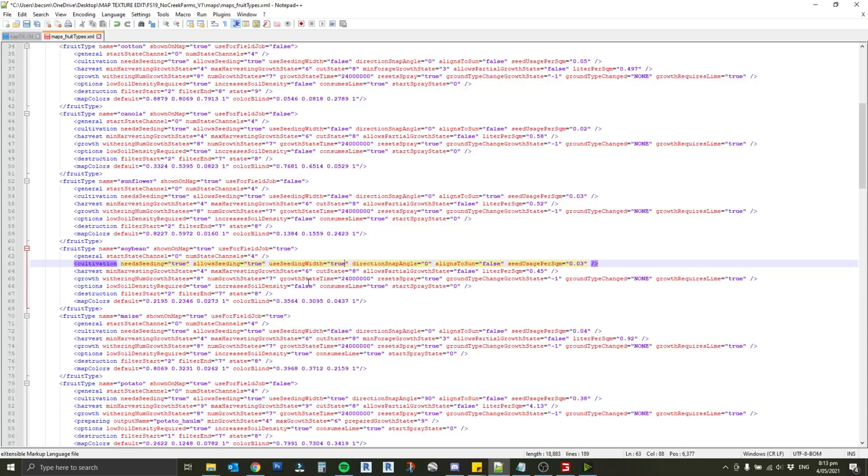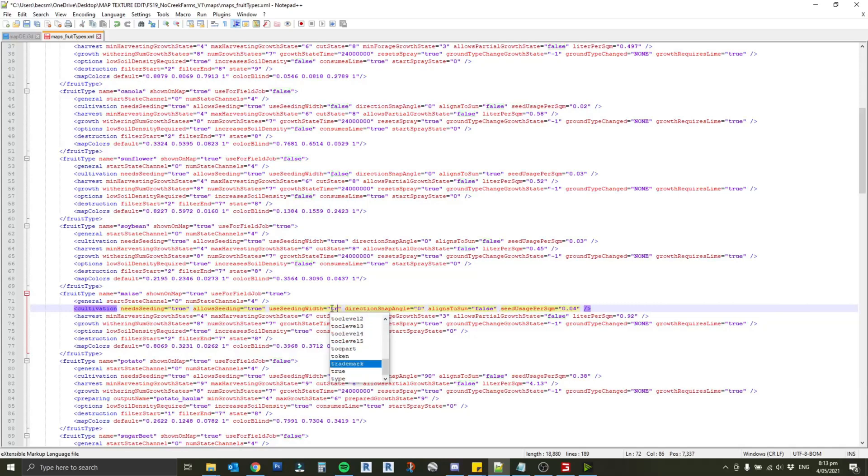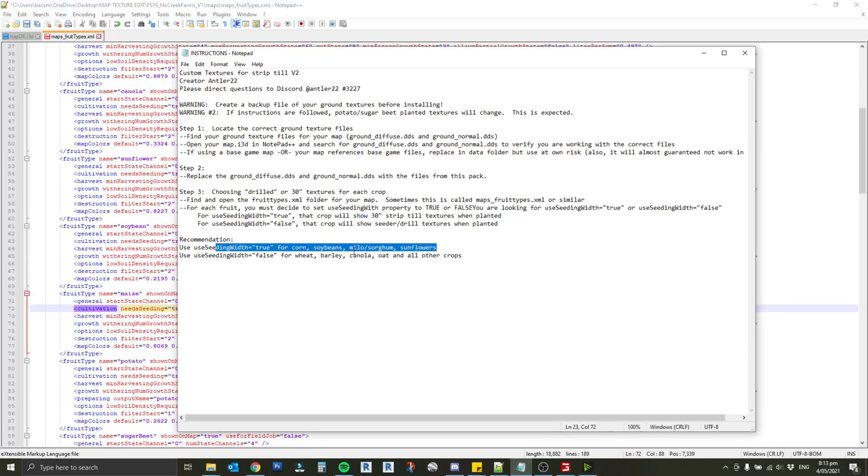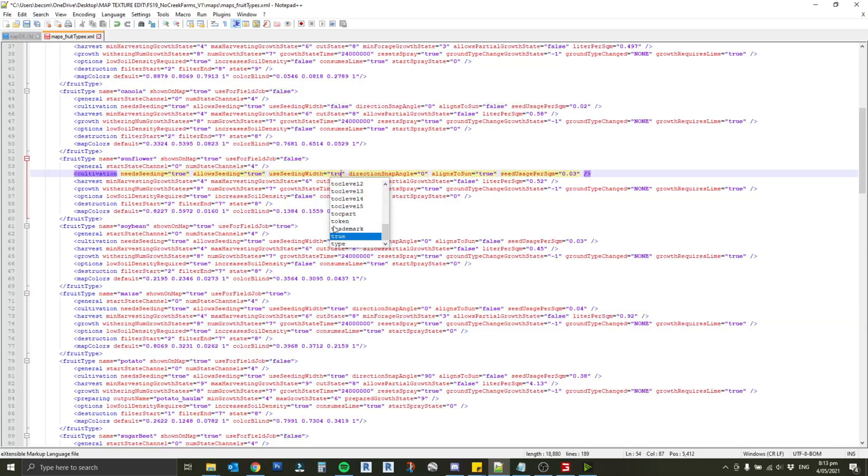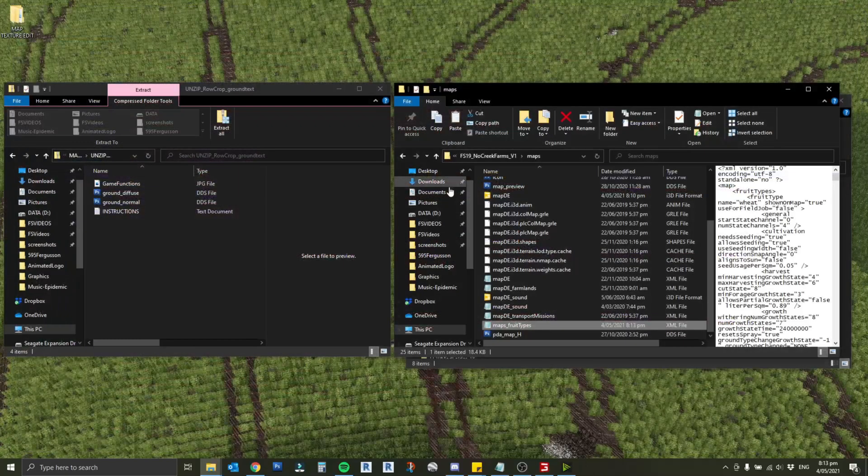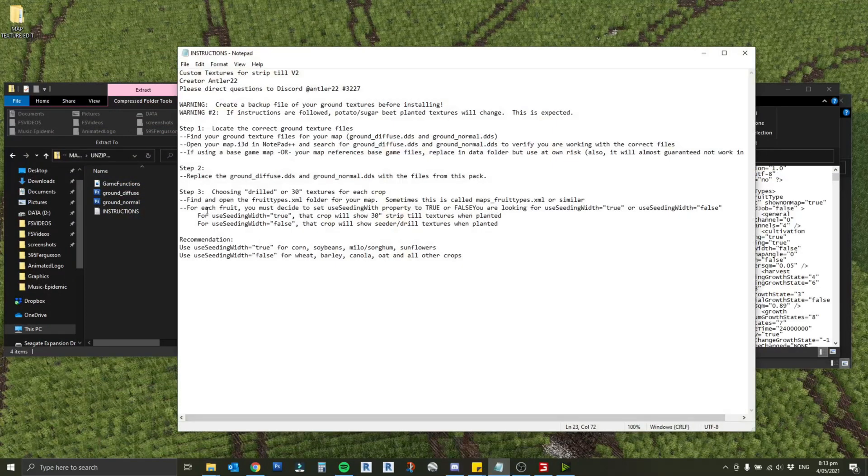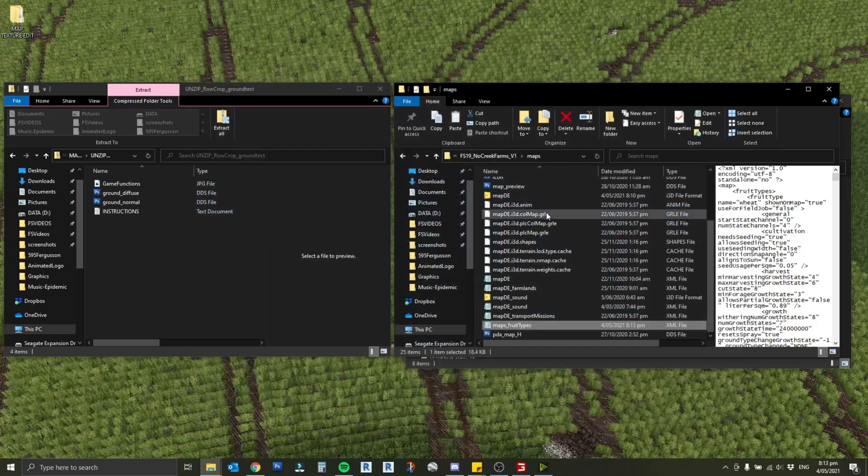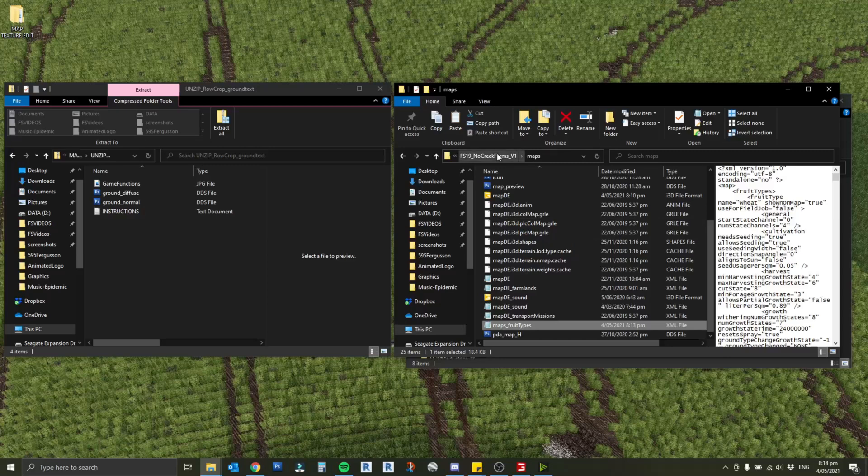Back on the instructions - seeding recommendations milo sorghum sunflowers we should change as well. We've got sunflowers so we'll change that to true. Then we just want to save the xml file there and close that. Back to our instructions, we've done what we need to do. The next step is to re-zip the map back up and replace it in our mod folder.